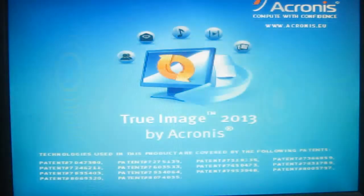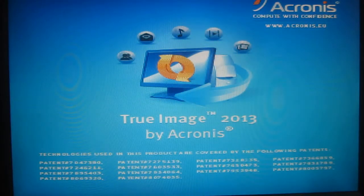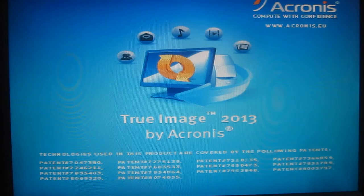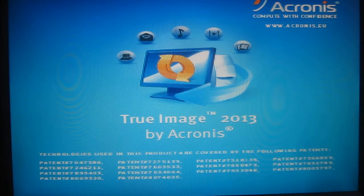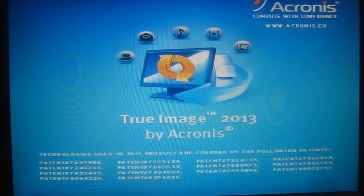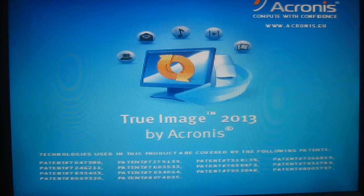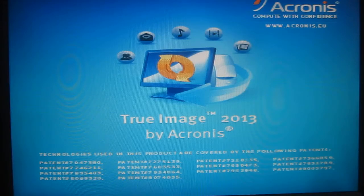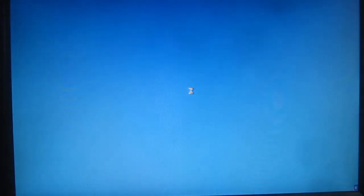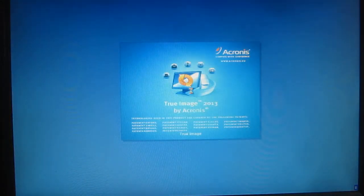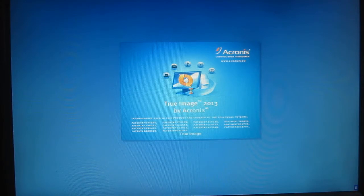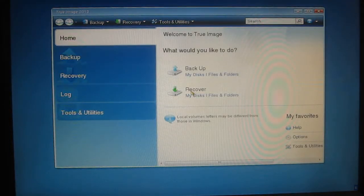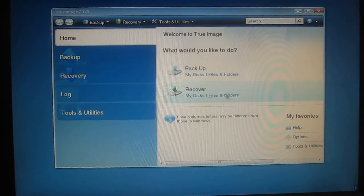And this is what we'll do sometime in the future if Drive C became corrupt perhaps through a virus or if the drive actually failed and we had to replace it.